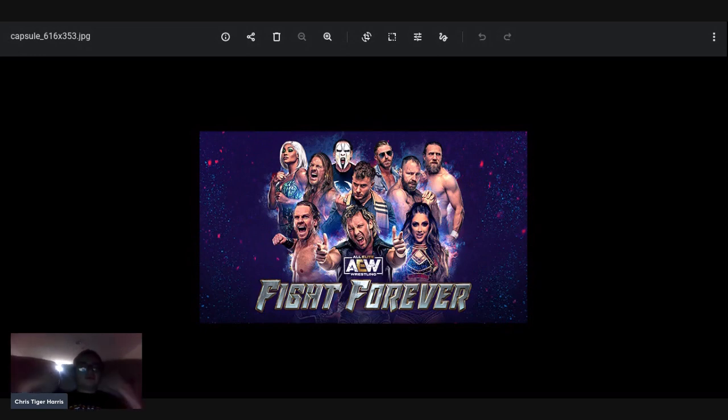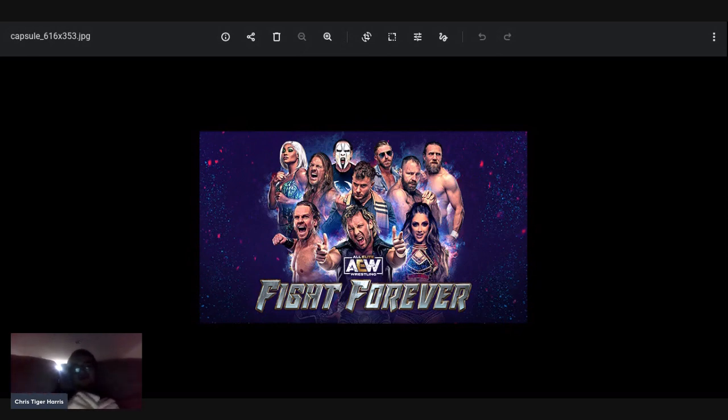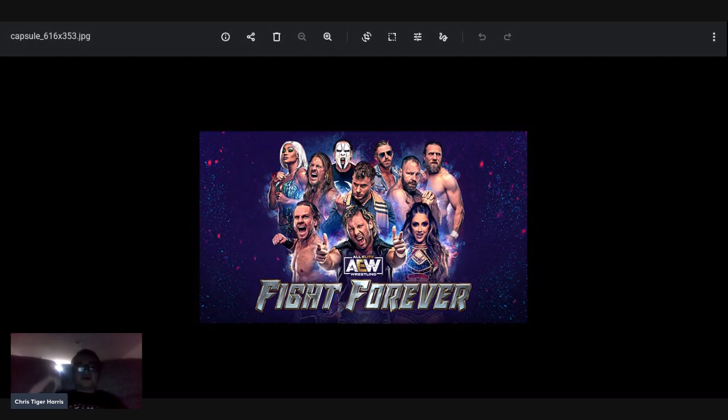I loved AEW Fight Forever, I just wanted more. Thank you guys for watching. This is my review of AEW Fight Forever. Tell me what you guys saw in the comments below and as always I'll catch you next time. Chris Taguerra, signing out.